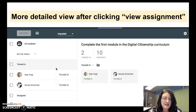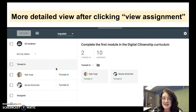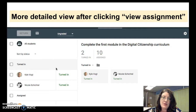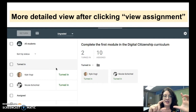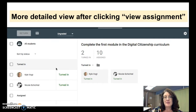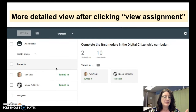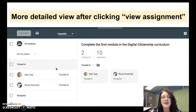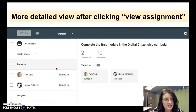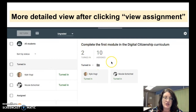Once you click on view assignment, you get a few more details: the number of people turned in and to whom it is assigned. On the left, you get a view showing everyone who has turned in first, and underneath that everyone to whom it is assigned. Once you have started giving feedback, the bottom of that list will also show everyone to whom it has been returned, and the summary numbers will now have a third section called returned.